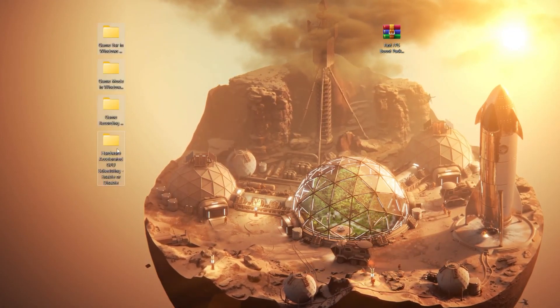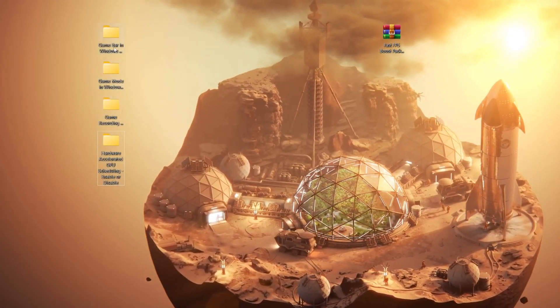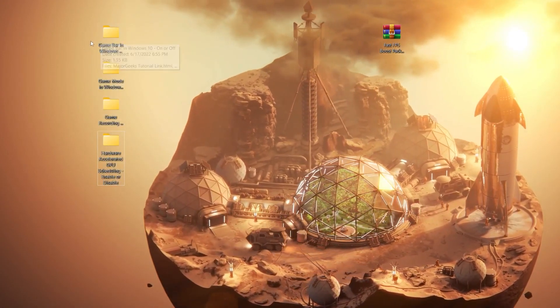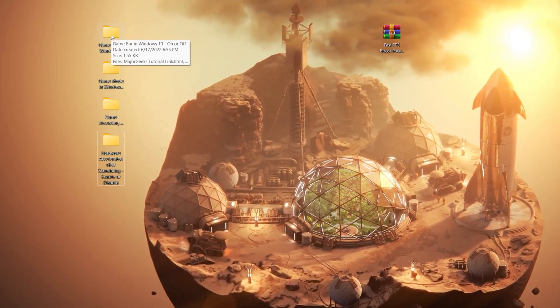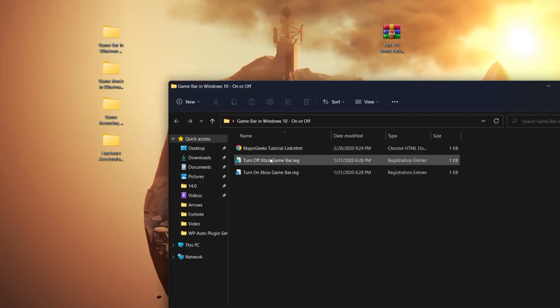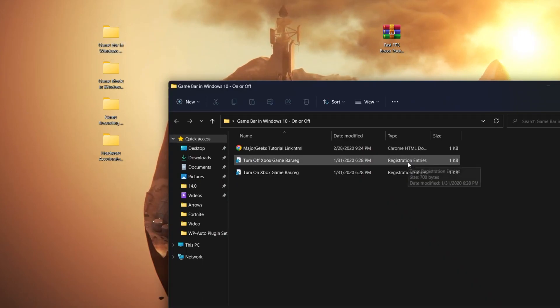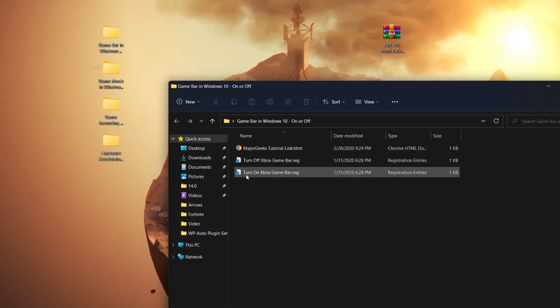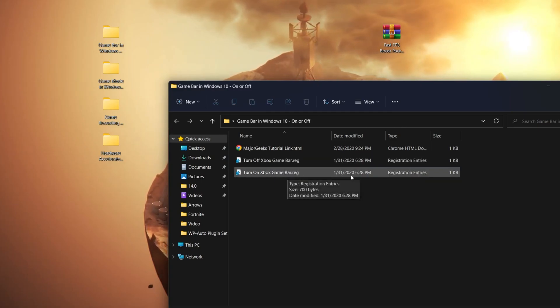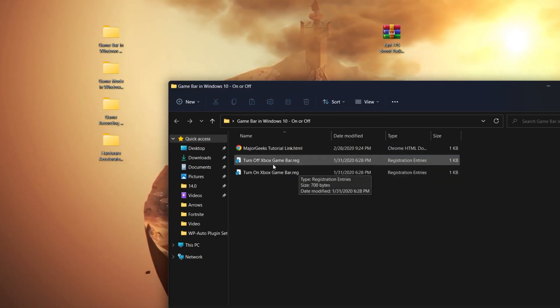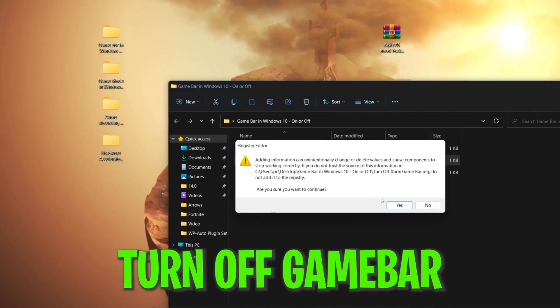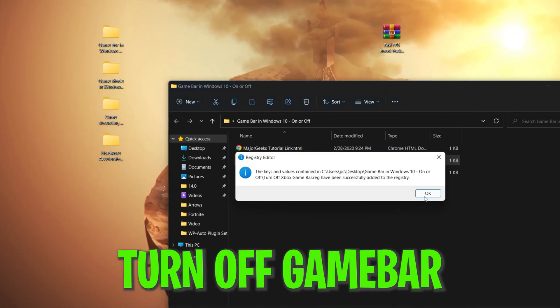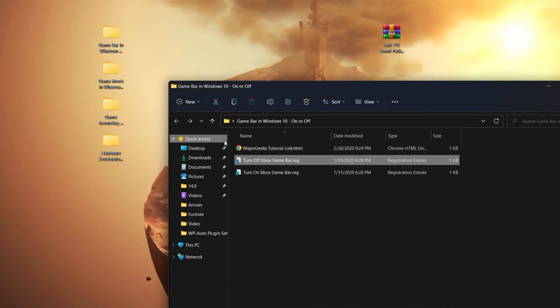Open the first folder which is the Game Bar in Windows 10 or Windows 11. Here are two registry options: turn off Xbox Game Bar and turn on Xbox Game Bar. Click on the turn off Xbox Game Bar file, click yes, click OK, and we're done.